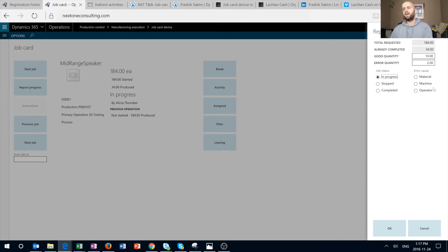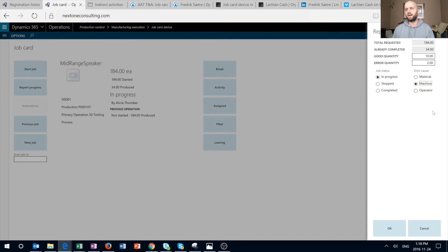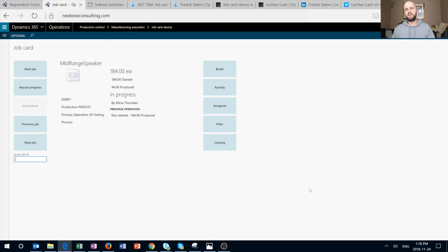I'm going to keep it In Progress. Because I have an error quantity, I can specify an error cause. Keep in mind this field is optional — I can still report error quantities without specifying an error cause, but I think it's good practice to do so. I'm going to pick 'Machine' as the error cause. The available options — Machine, Material, and Operator — are a predefined list of three enum values available out of the box; they are not user-definable and are hard-coded. Once I click OK, my job card is generated and posted against my production order.